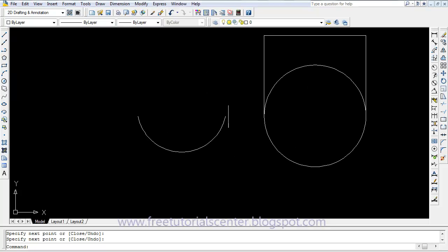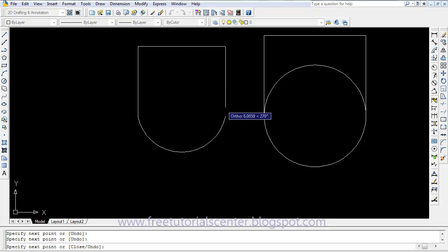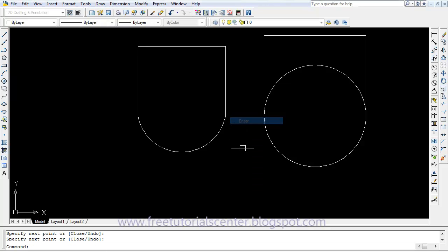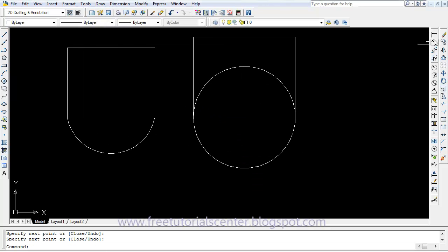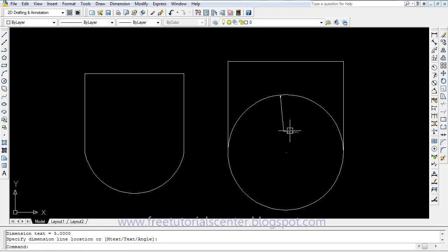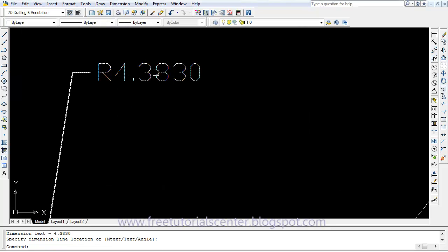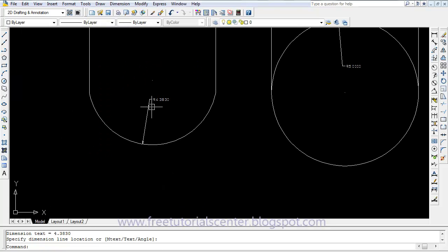We need these helper lines only, and then we measure the radius. The radius of the circle is 5 meters, and the radius of the curved beam is 4.4 meters.